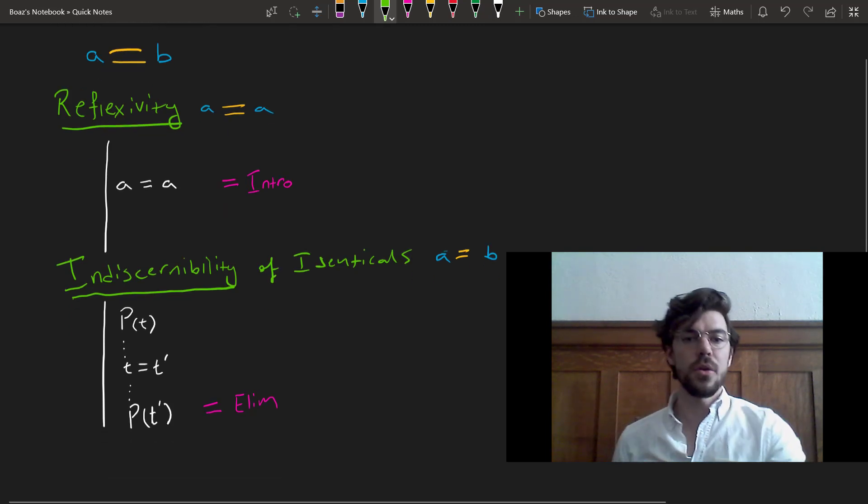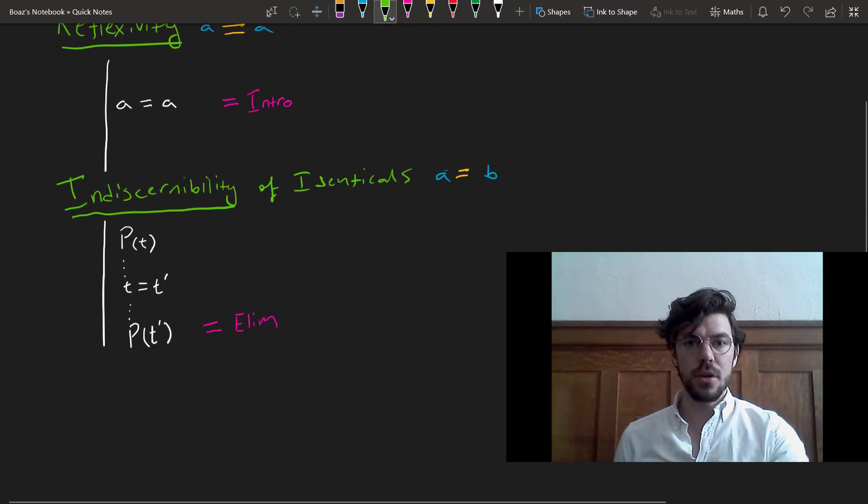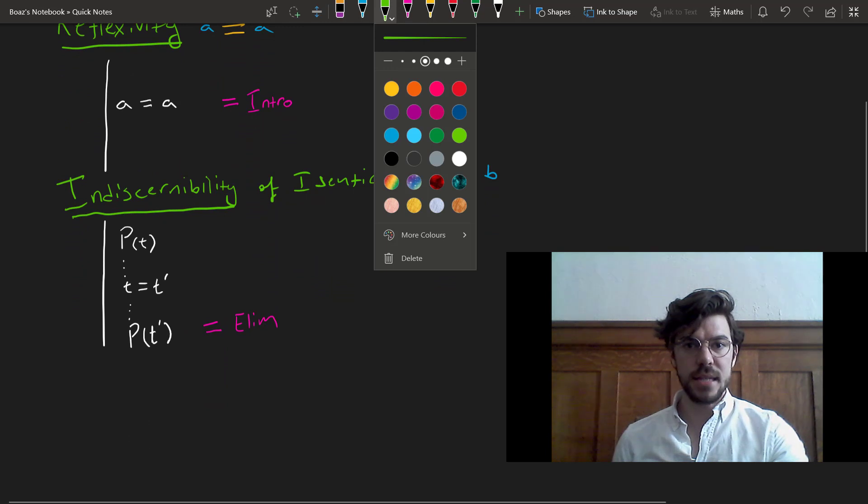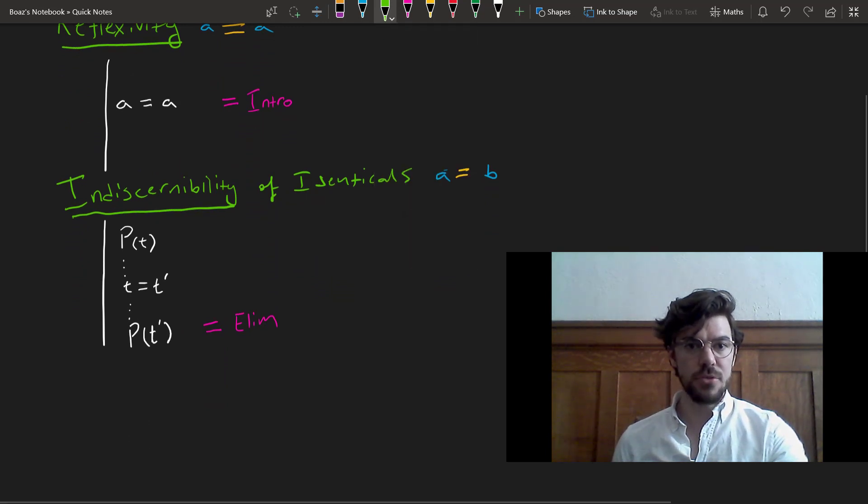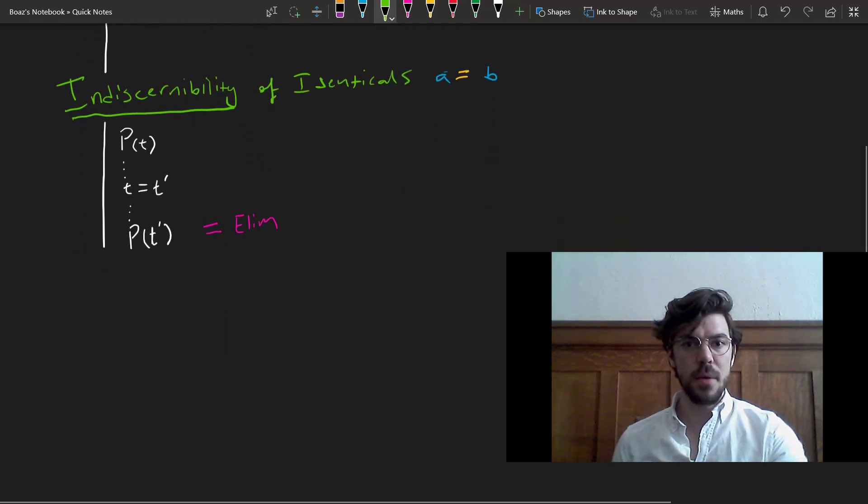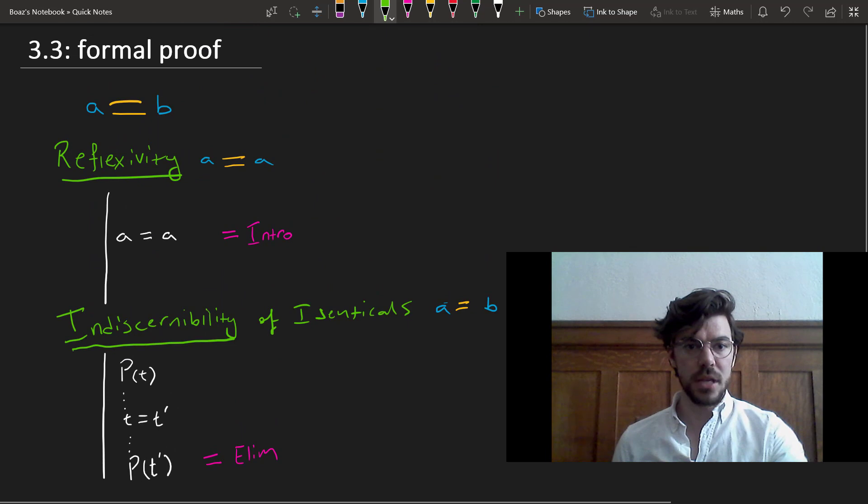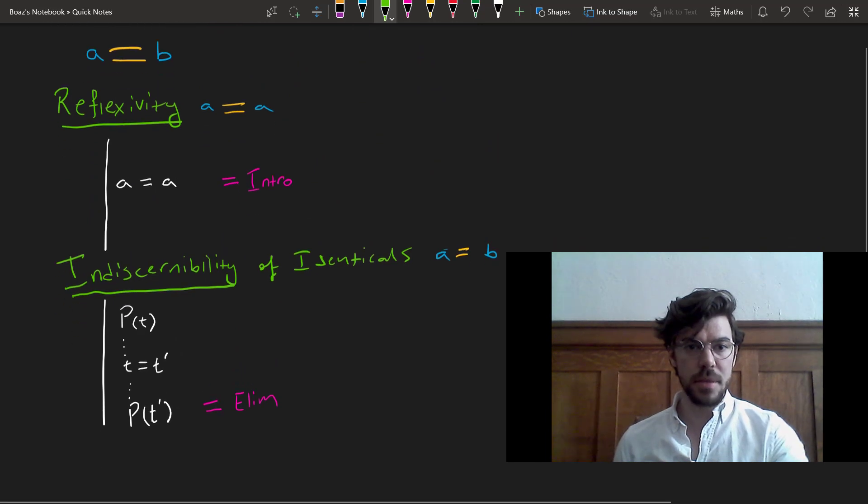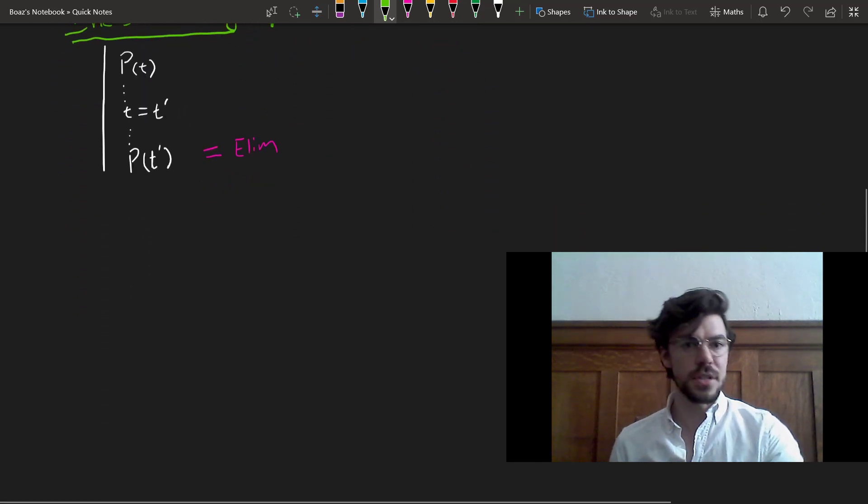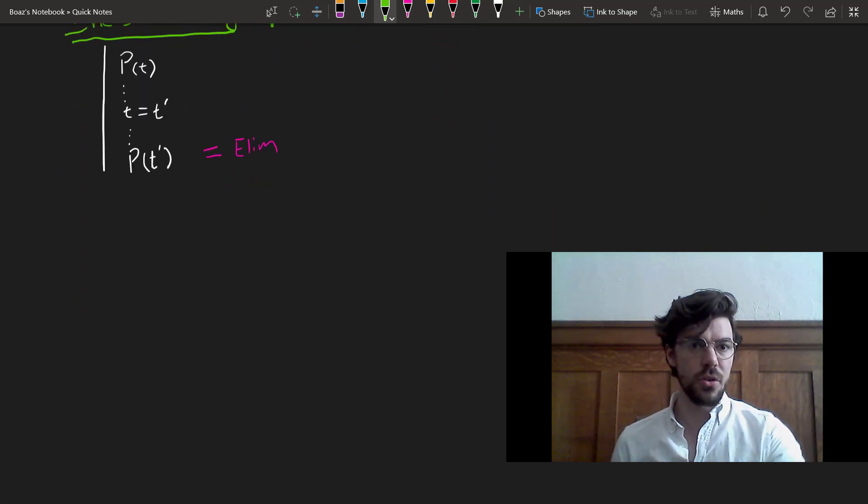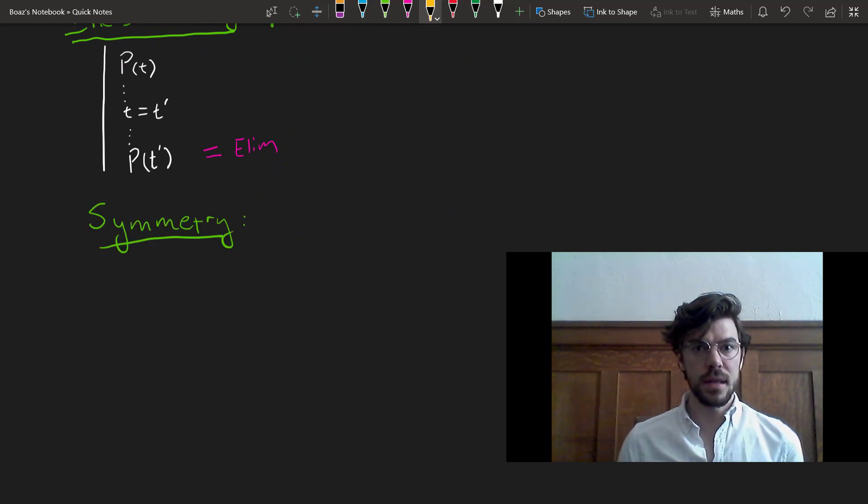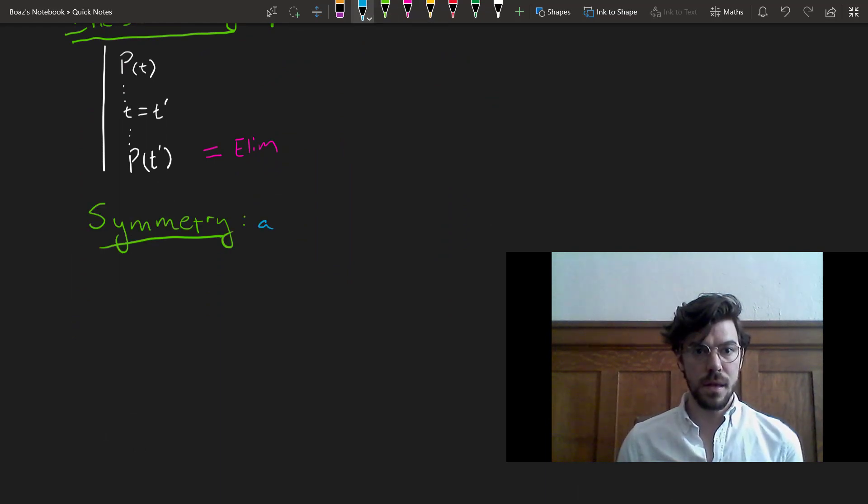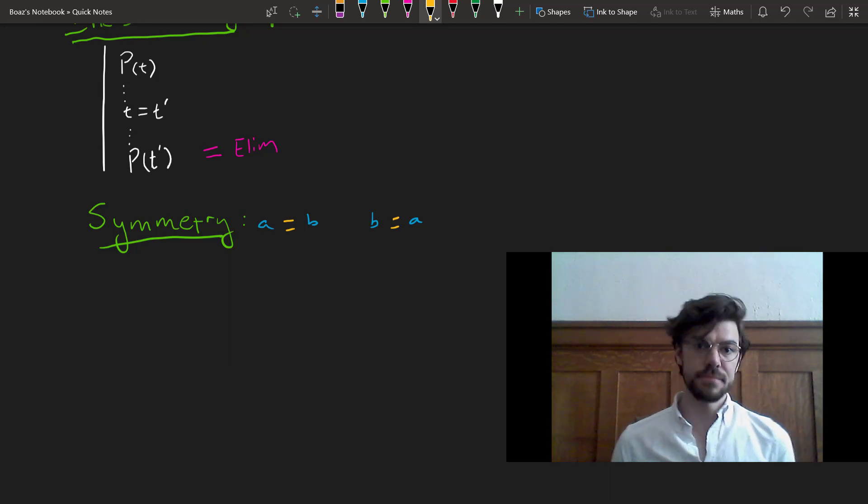Now, there are other properties that identity has that are really quite interesting, and we don't make these rules because we can prove them on the basis of these. The first is called symmetry, and that just tells us that if A equals B, then B equals A.